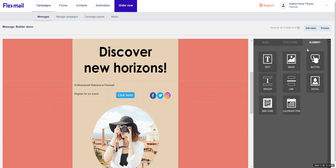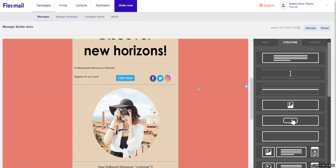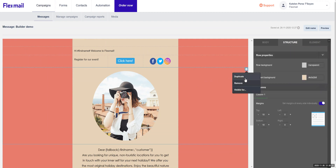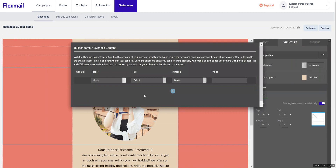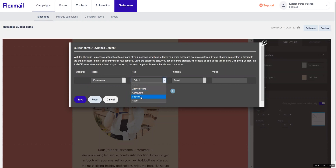So now I've guided you through the elements and the structures. We even made a personalization right here in the text. But you could also use dynamic content. The dynamic content is actually created for you to decide what content should get which content. So let's say I don't want everybody to see this picture — I click on the settings wheel, I click on 'visible for,' and then we select the triggers for who should be able to see this picture. I'm going to click on the preference of fashion, so they should have this preference in their contact information. I'm going to save it.